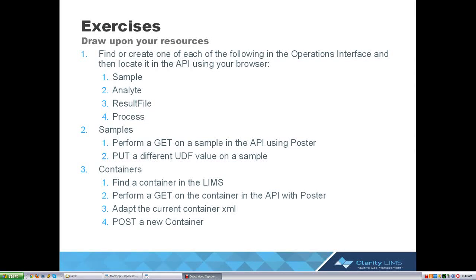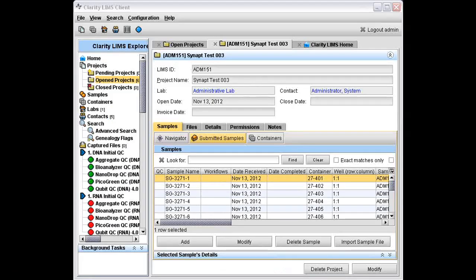Hello. In this video, we'll complete exercise one as listed here. Using the operations interface, we'll be finding some objects that already exist in the LIMS, and then we'll be locating them via the API just using the web browser and seeing what they look like there. Let's get started.